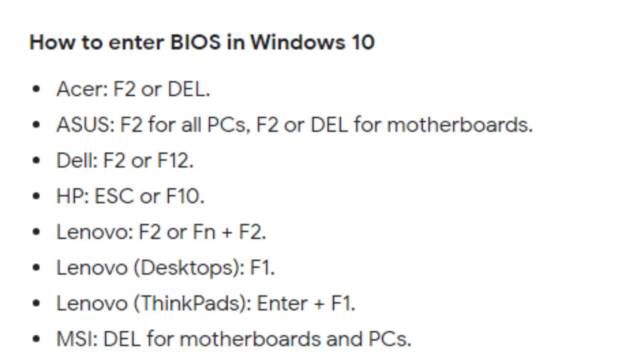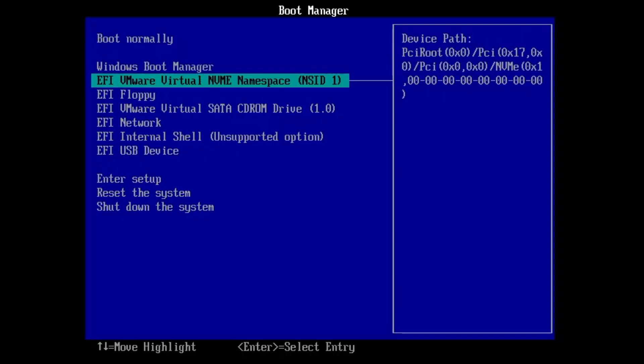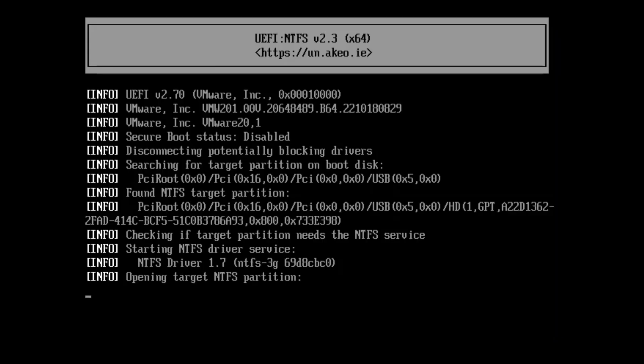Okay, so you can use that BIOS key that can be different depending on the manufacturer, like Escape, Delete key, F12, or F10. So whichever it is, find it out, come to the BIOS, then change the boot priority order. Like I'm selecting to USB device and hit the Enter key.